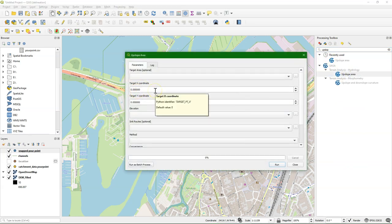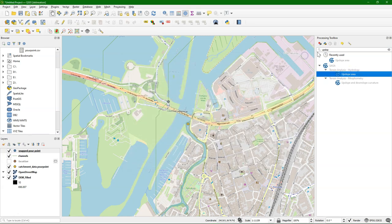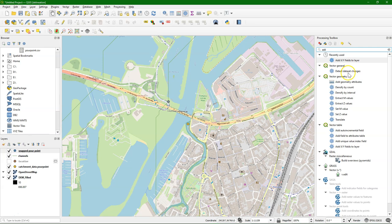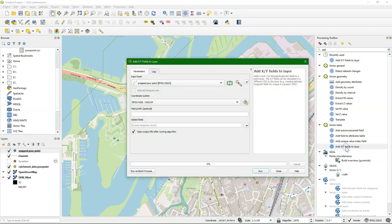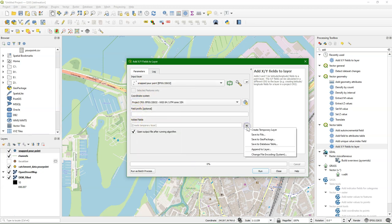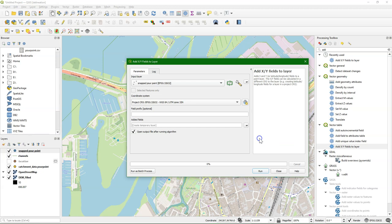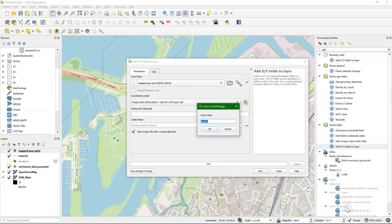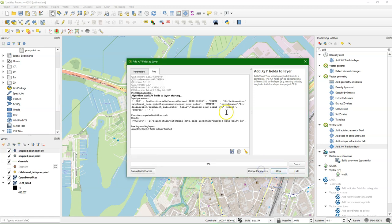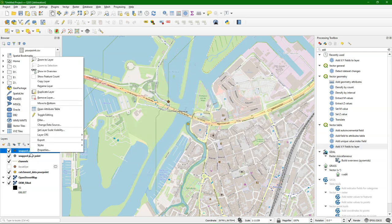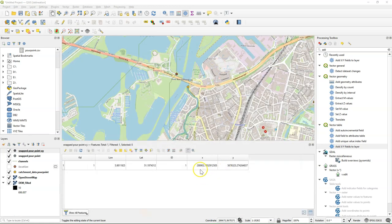Now we can delineate the catchment using the upslope tool. And it needs the coordinates. So we need to first add the XY field. So we have our snapped pour point. And we use the projection of the project, because those coordinates match with the DEM. We choose the geopackage. And I give it the layer name snapped pour point XY. Now run it. And now it should be added to the attribute table. And there we have the X and Y coordinate in the UTM system.